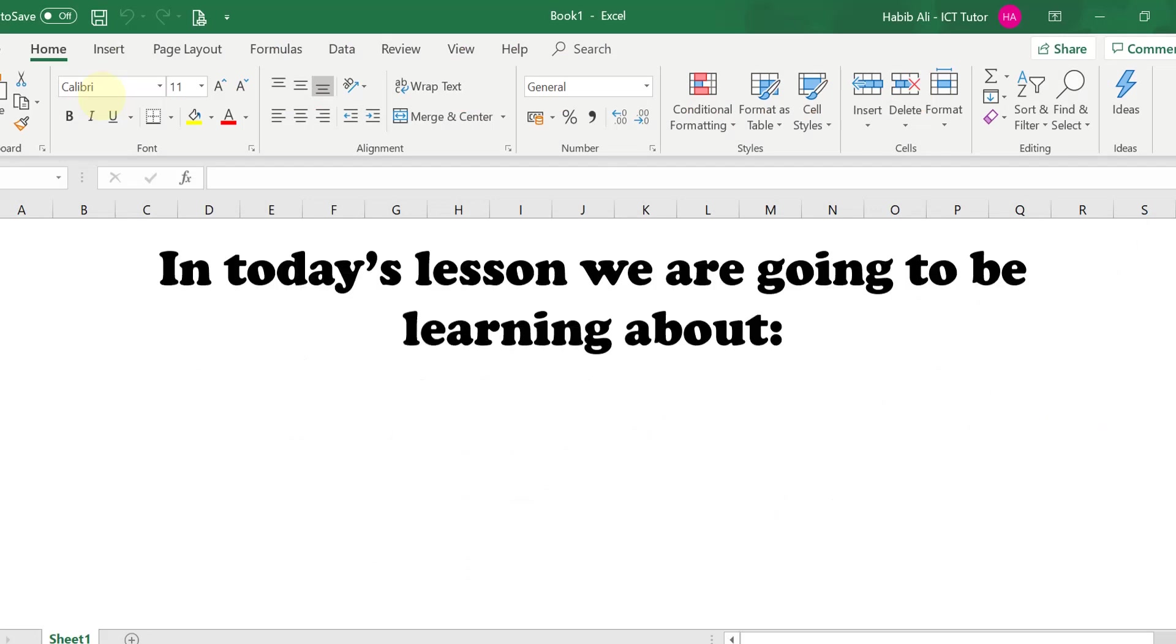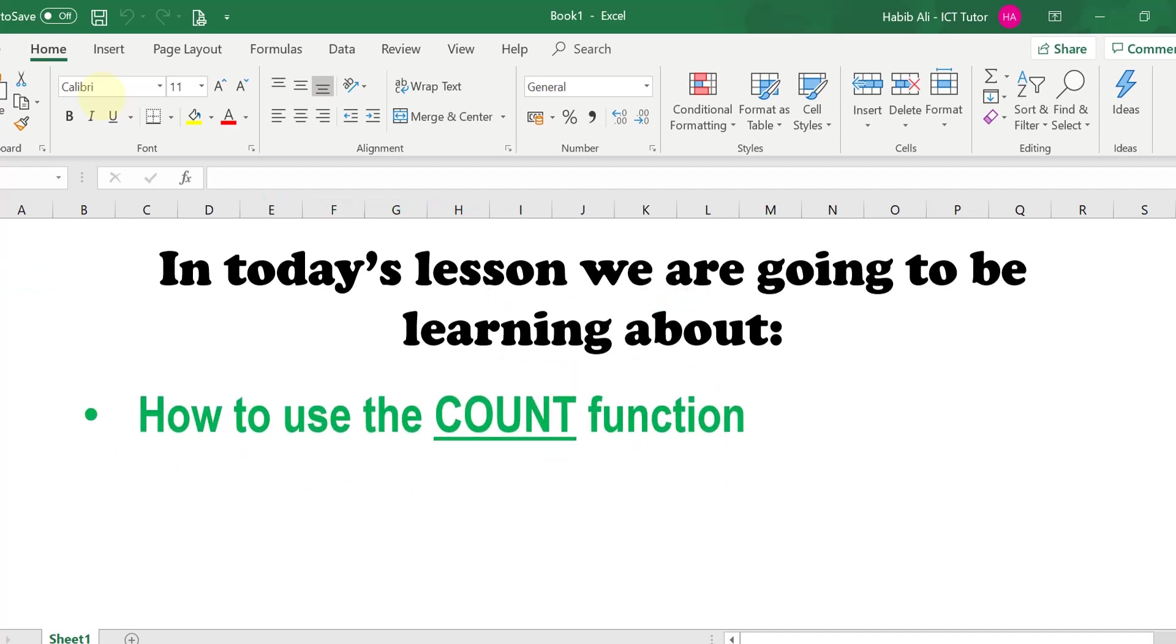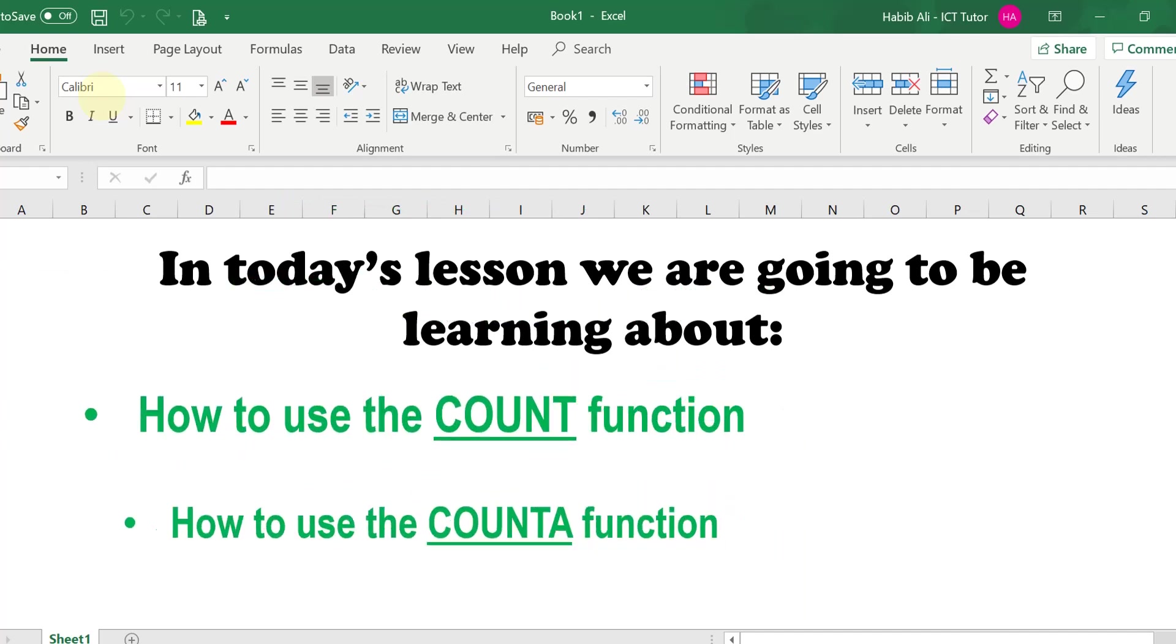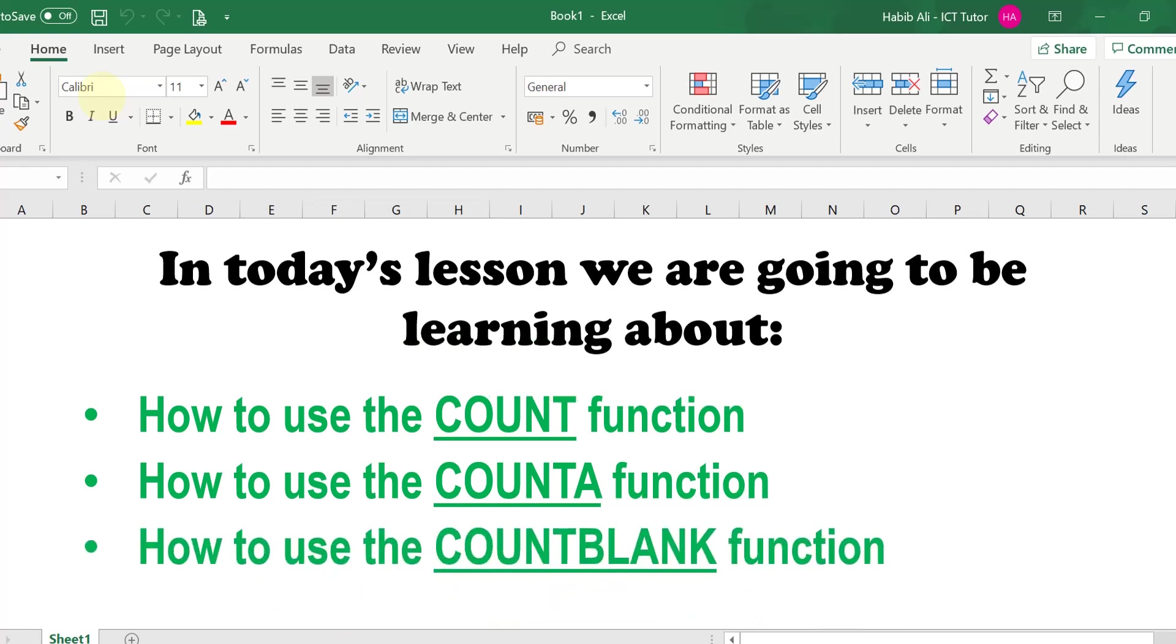In today's lesson we are going to be learning about how to use the COUNT function, how to use the COUNTA function, and how to use the COUNTBLANK function.